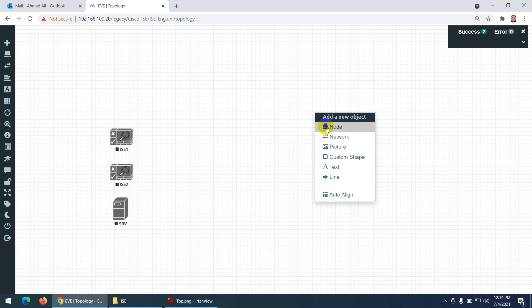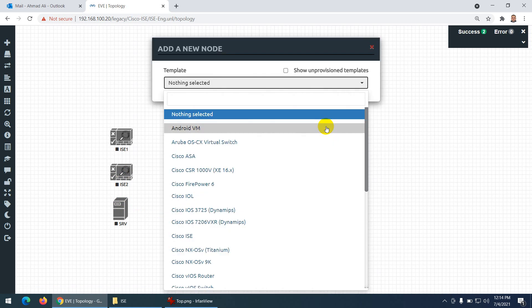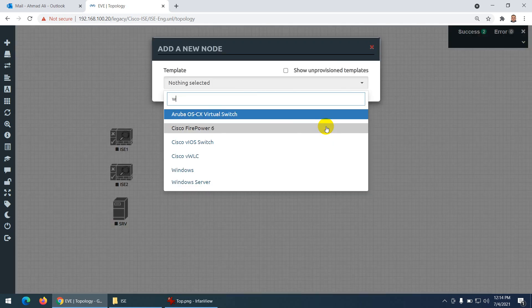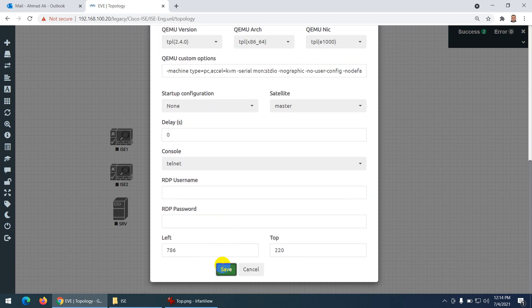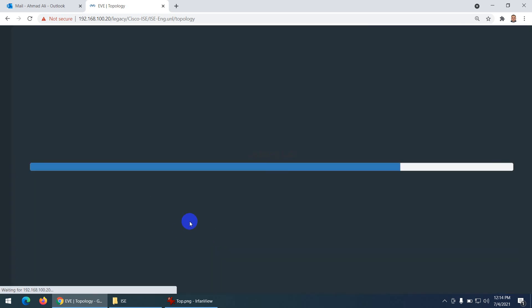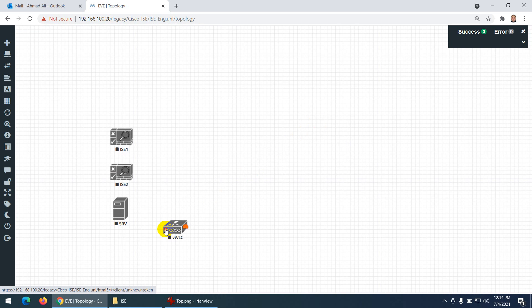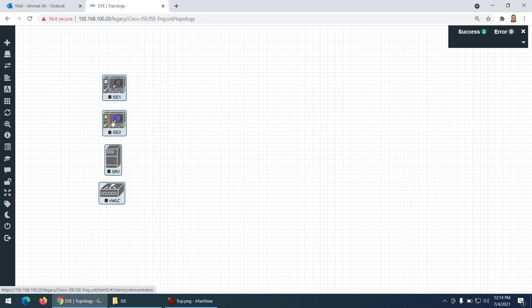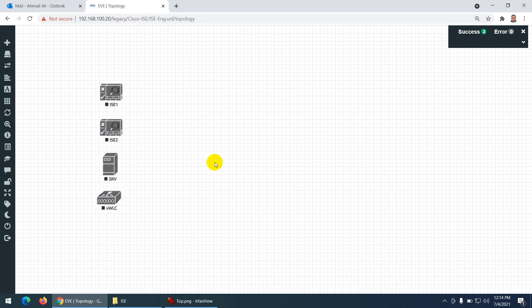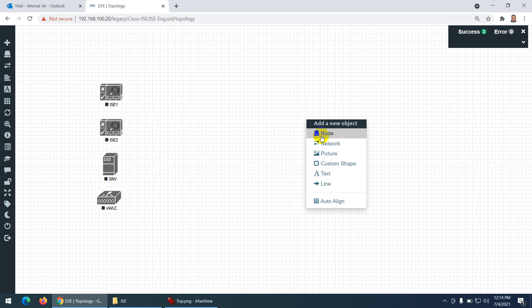Now I need a Wireless LAN Controller — WLC. There is a Wireless LAN Controller option; just save it. Let me label it as Cisco Wireless LAN Controller. These are my devices so far; now I need switches.